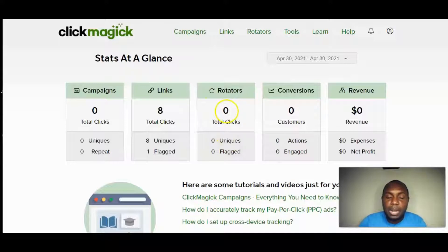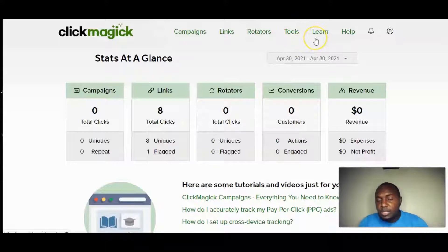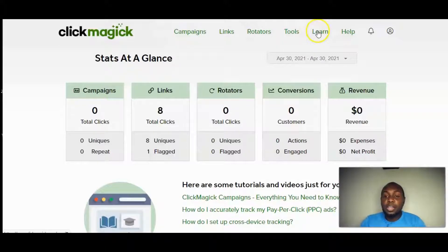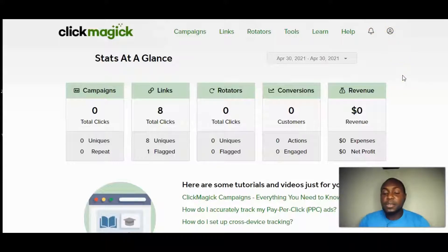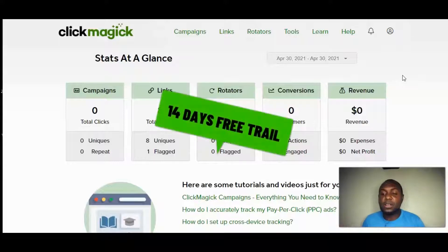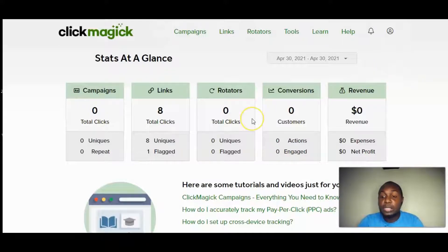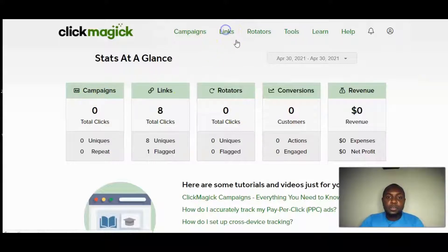On the navigation bar we have campaigns, links, rotators, and tools. If you want to learn more about ClickMagick you can hit the Learn link, and they also have a help button. ClickMagick offers a 14-day free trial — the first link in the description gives you full access to test drive it.